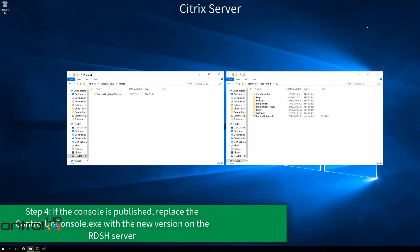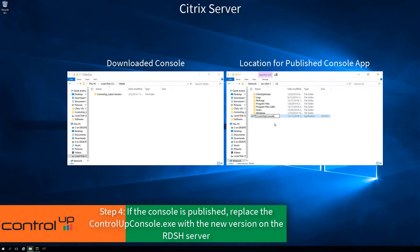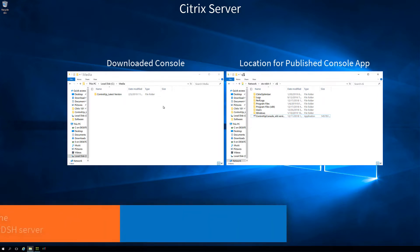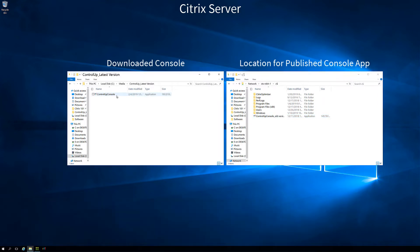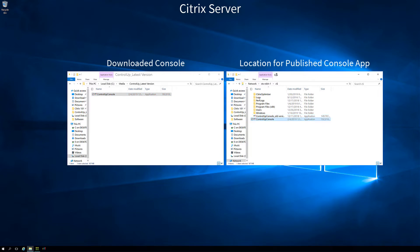If the console is published using RDSH, replace the ControlUp console.exe with the new version. Be sure it's in the correct file path for the published app.